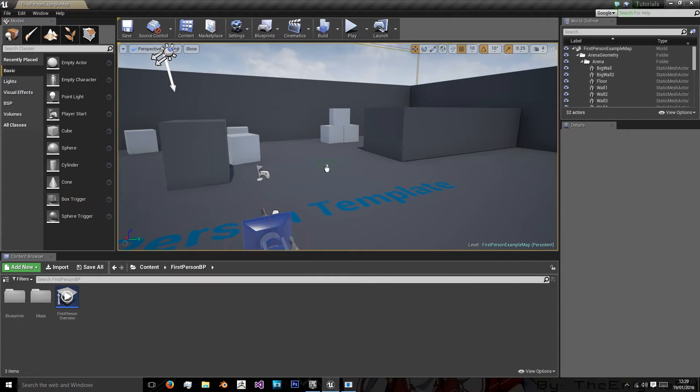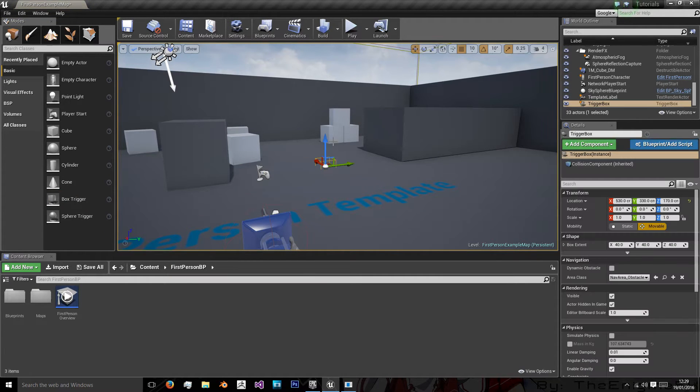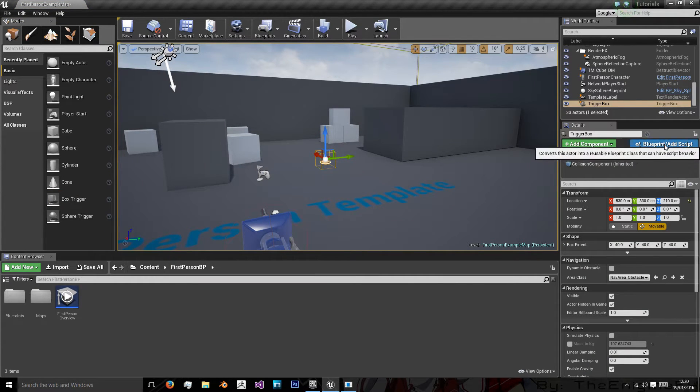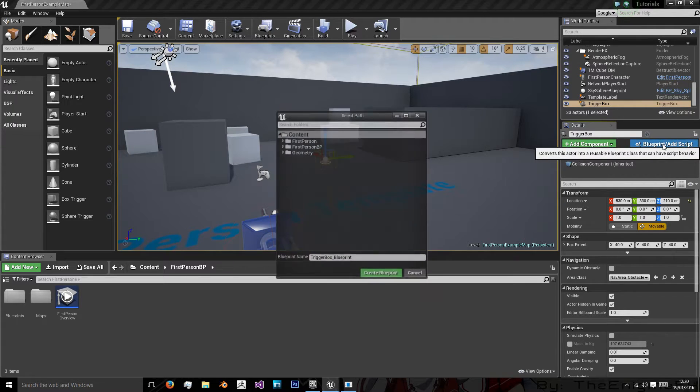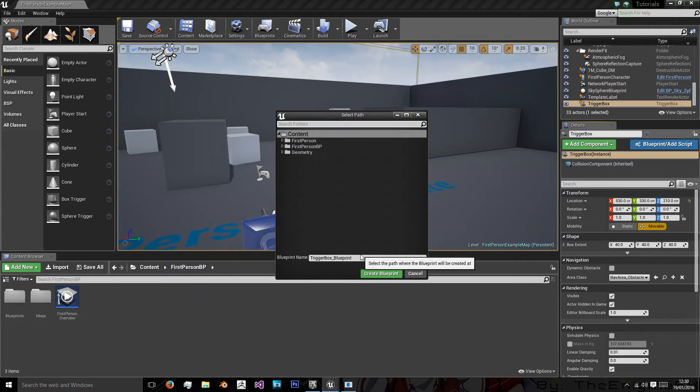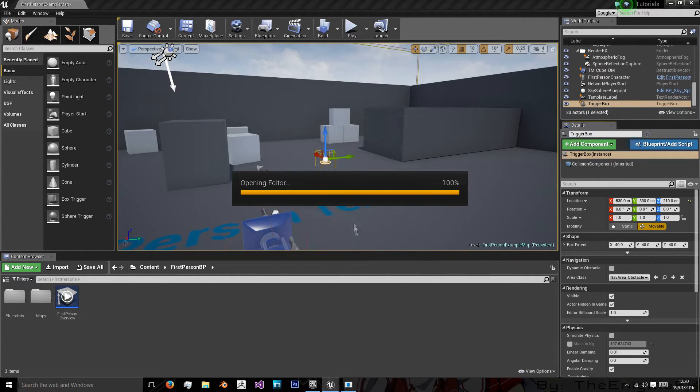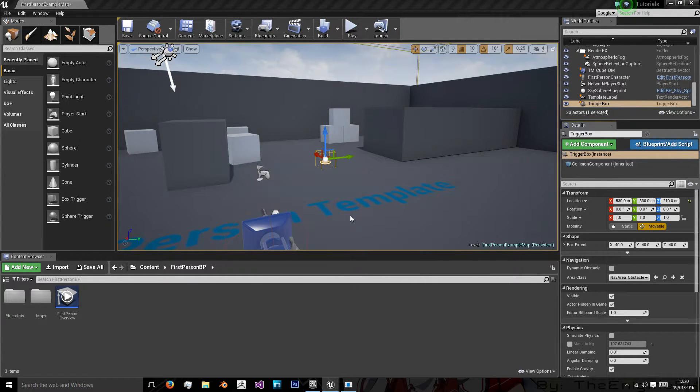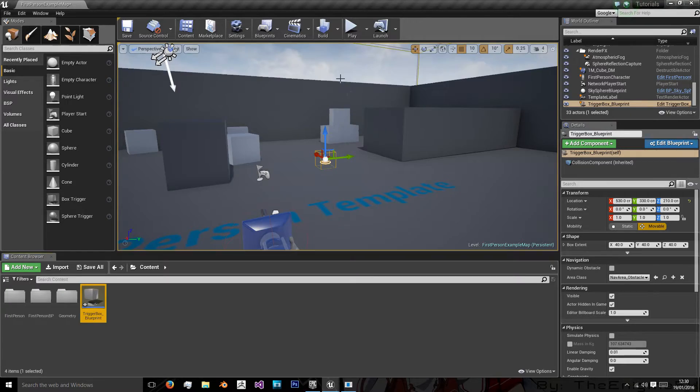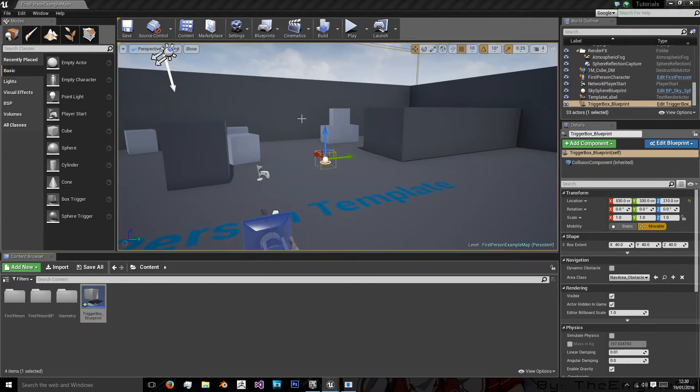Now I'm just going to drag this into the scene and I'm going to add a new blueprint. And I'm going to call this trigger box blueprint, we'll just leave it at that. And then I will open it.